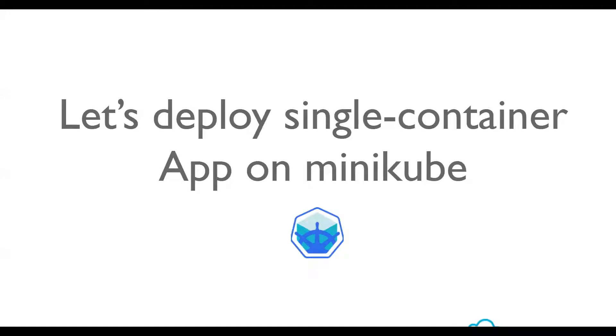Now that we have a basic idea about Kubernetes and Minikube, let us move on to the hands-on session.